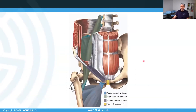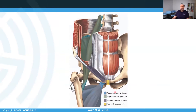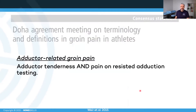Looking at groin injuries, we know that we can look at several potential factors which cause these pains and injuries. These could be adductor related, iliopsoas related, inguinal related, or pubic related, and adding to these four, they could also be hip joint related. So these five categories we're going to touch on today. In 2015 there was a consensus statement called the Doha Agreement Meeting on the terminology and definitions of groin pain, which made a proper definition, and this presentation is also based on those agreements.